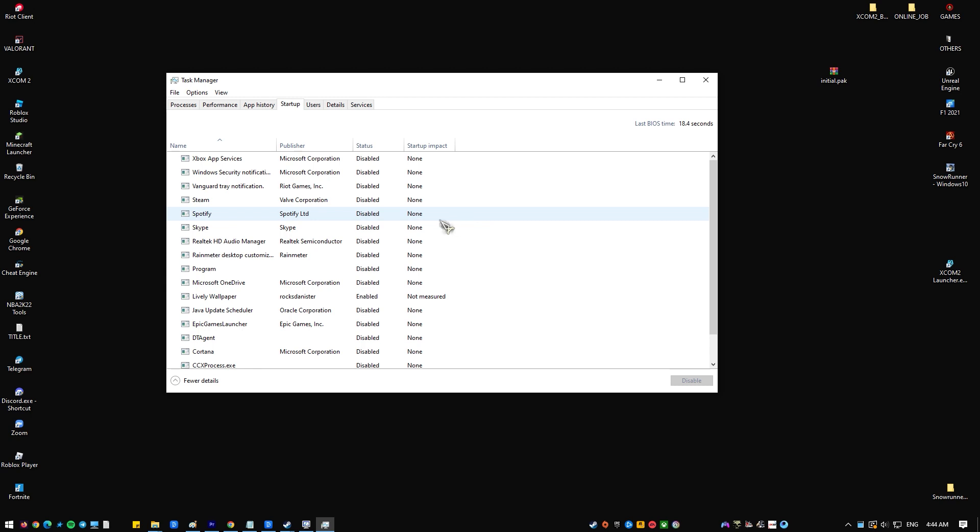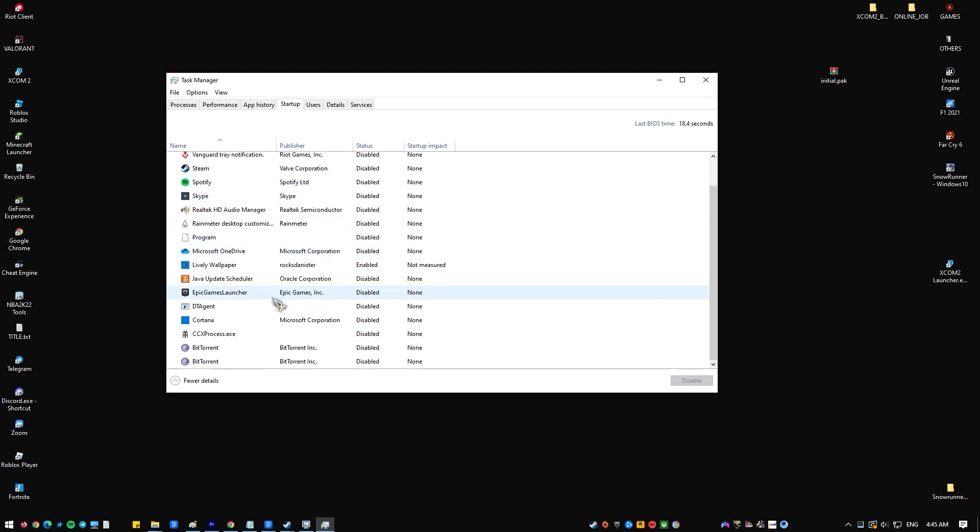Choose Startup and select Open Task Manager. At the last field called Startup Impact, disable all the ones with high impact. Reboot your system and it will start up in the Clean Boot mode.